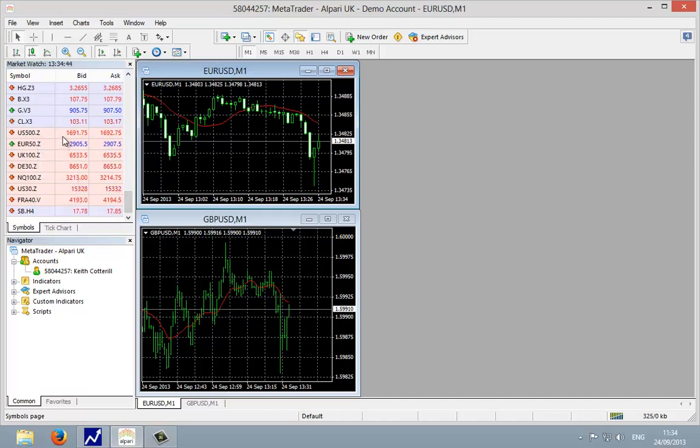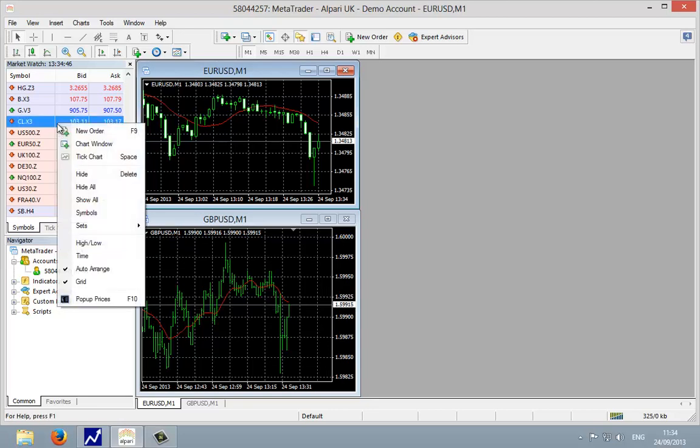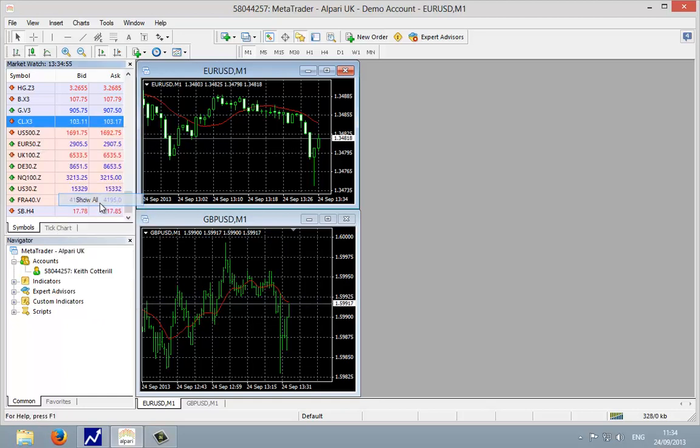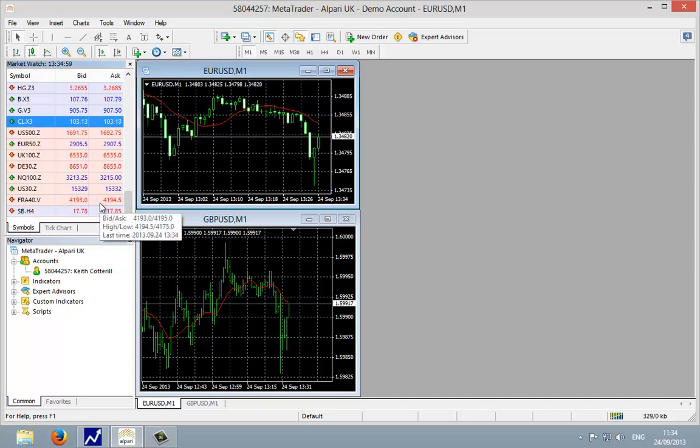Just a tip first: if you right click on any particular ticker symbol and make sure that you can see all of these, just click on show all. Any contracts that have expired will be updated automatically.